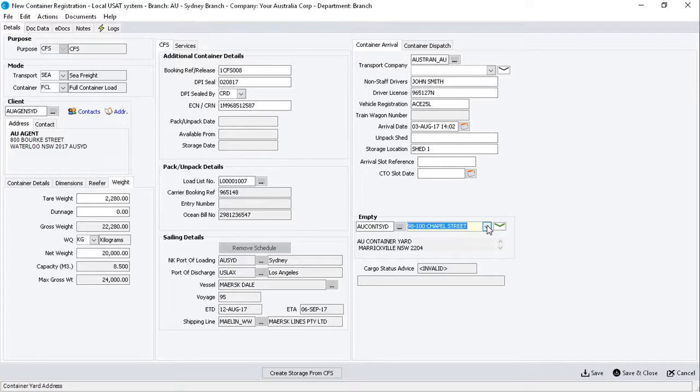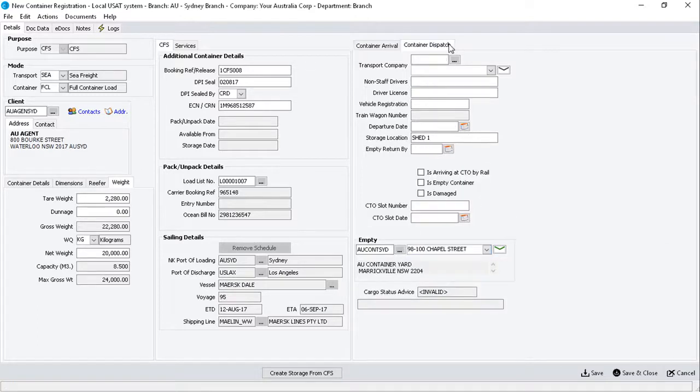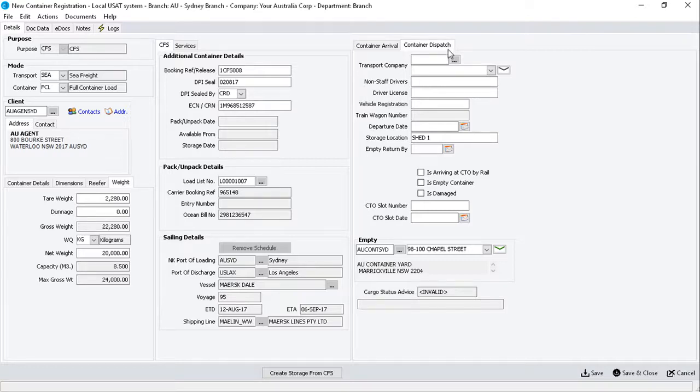Now click on the Container Dispatch sub-tab. This is where you enter the delivery information for a full container delivered to the container terminal or wharf.